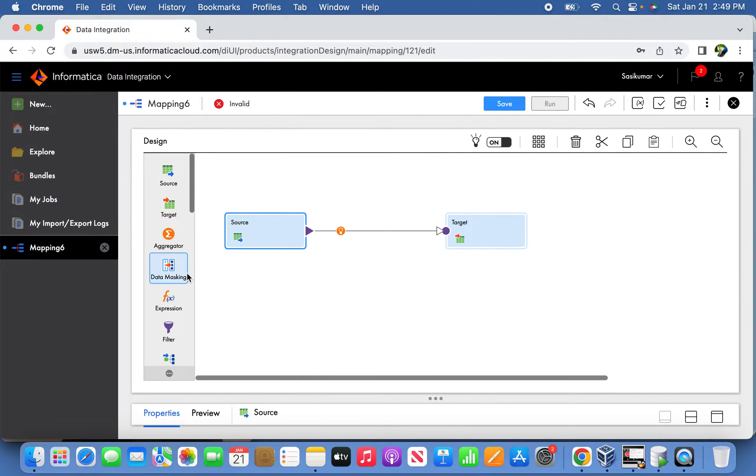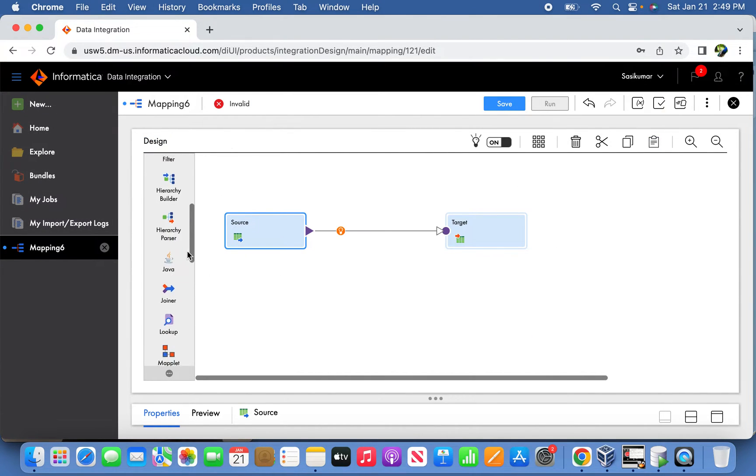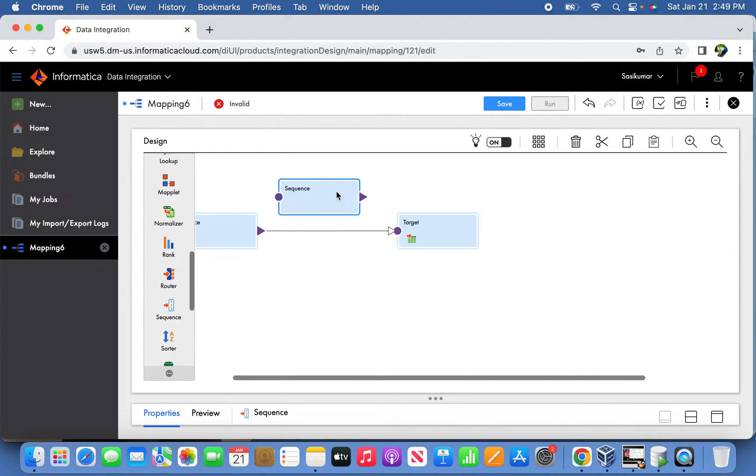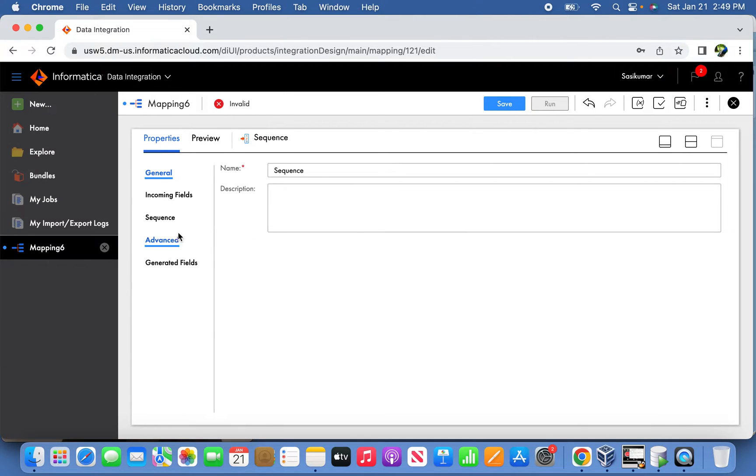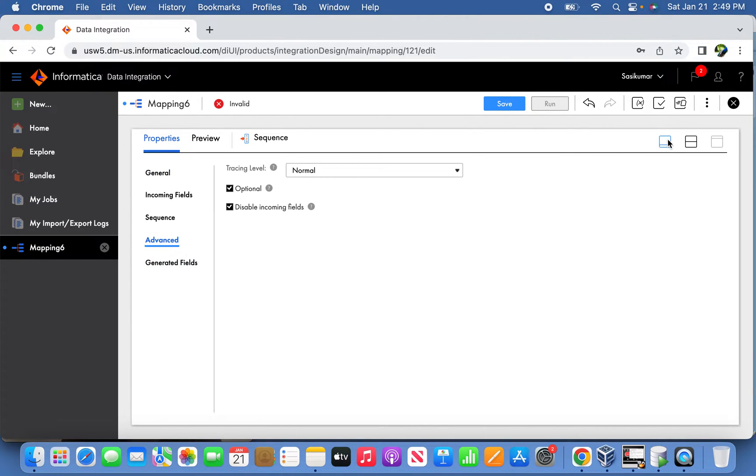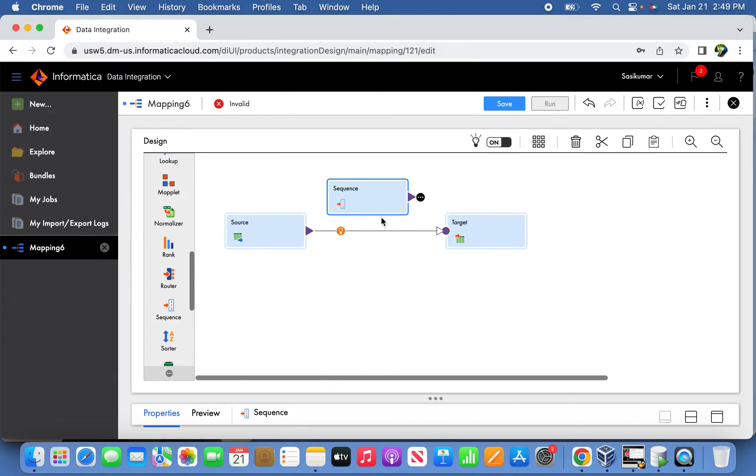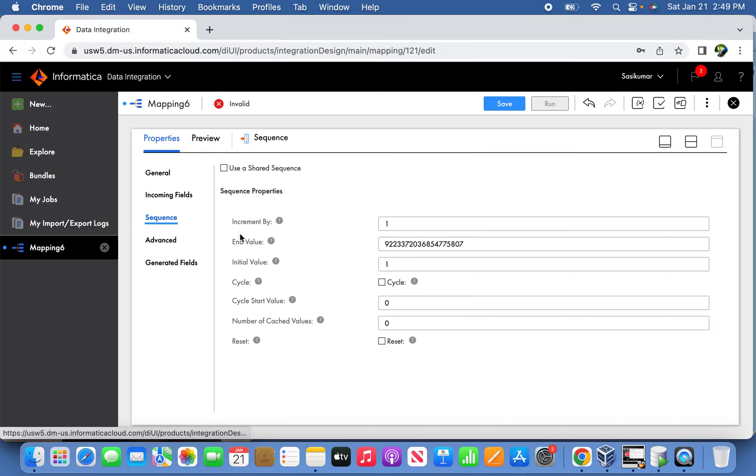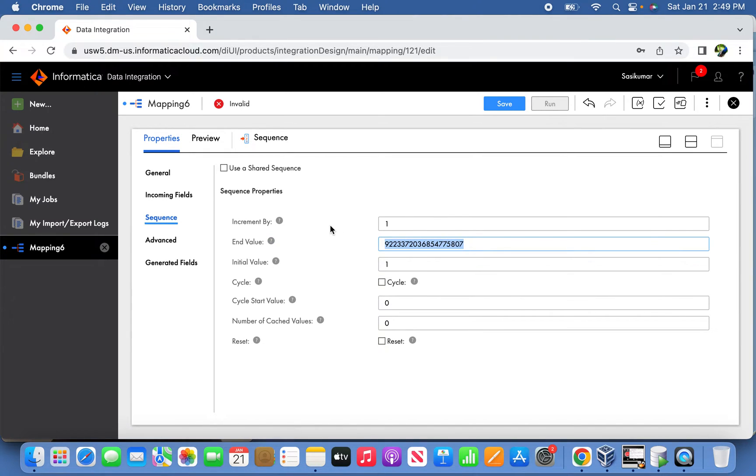Now let's call the sequence here. Go to advance and disable incoming fields. From the sequence settings, the end value is going to be two and initial value will be one.